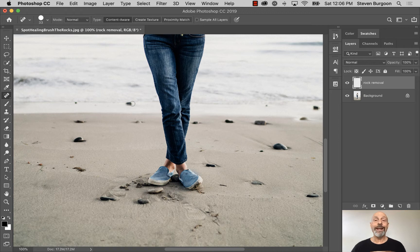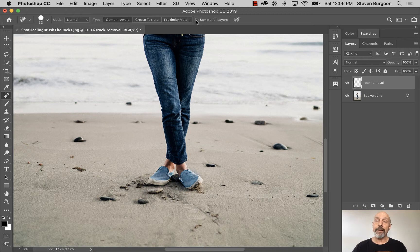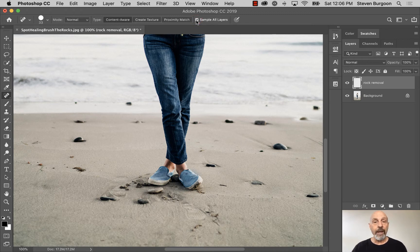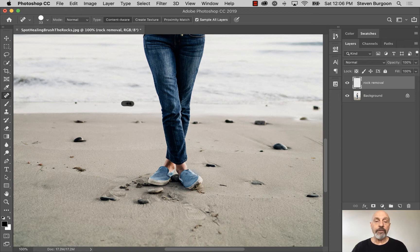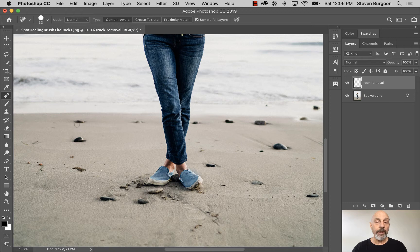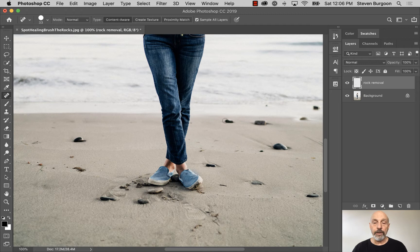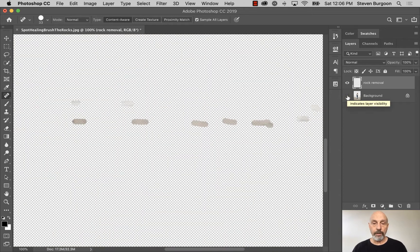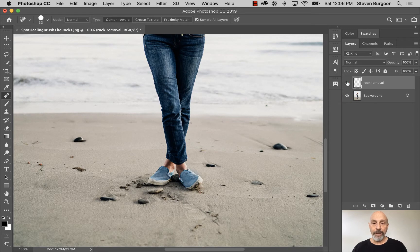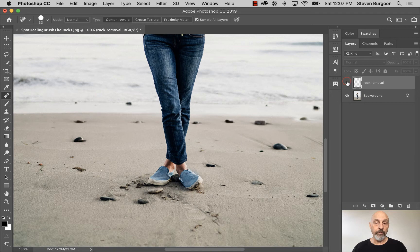So what I need to do is up in the Options bar, you'll see this checkbox here that says Sample All Layers. I click on that, and now when I use the Spot Healing Brush tool, it's going to read all the layers, sample them, make a decision about what you don't want, and get rid of them. And you'll notice I'll just do a quick few right here, and you'll see that everything is happening just like it did before, except for one thing. Notice the Rock Removal layer. Notice the Background layer when I turn off the Eyeball of the Rock Removal layer.